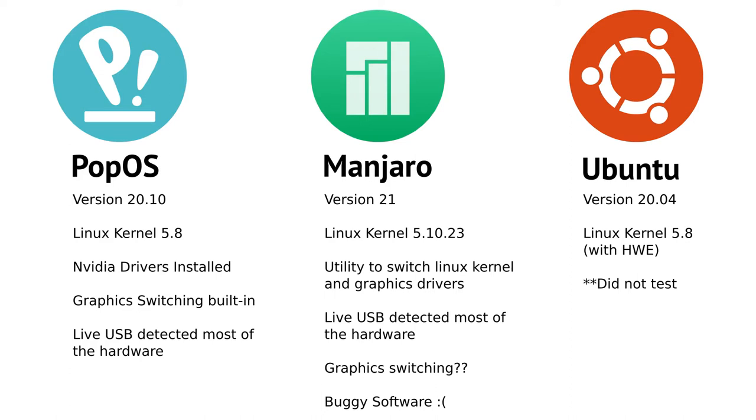I considered three distributions initially: PopOS, which is my favorite distribution, Manjaro, and Ubuntu. PopOS version 20.10 comes with Linux kernel version 5.8, so we're covered there. I wanted the smoothest out-of-the-box experience possible. PopOS has the NVIDIA drivers baked in. It also has a good utility for switching from integrated graphics, hybrid graphics, and dedicated graphics modes.